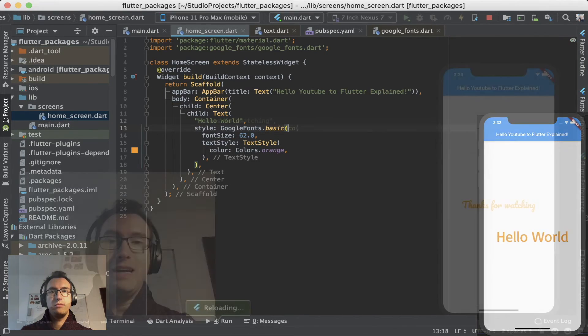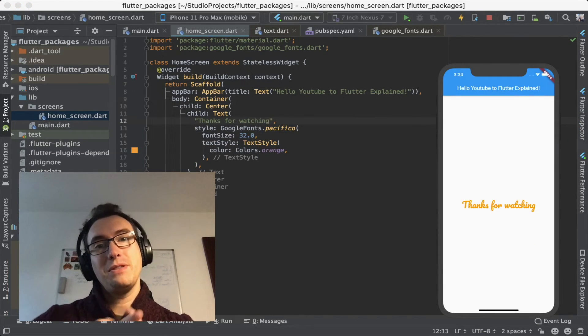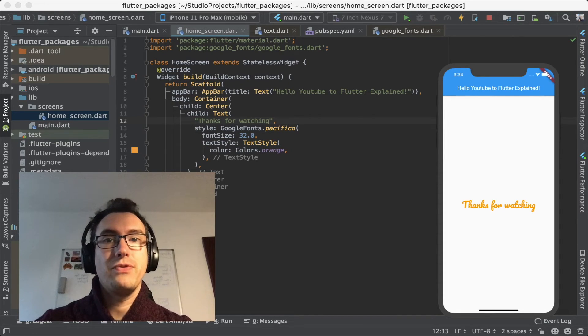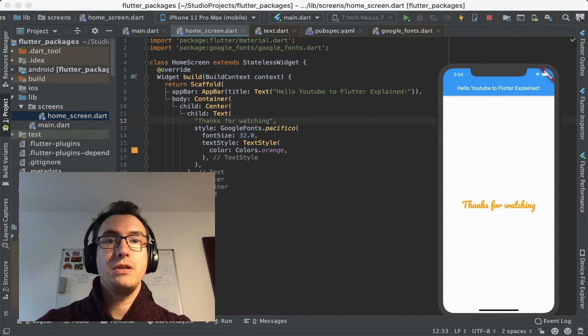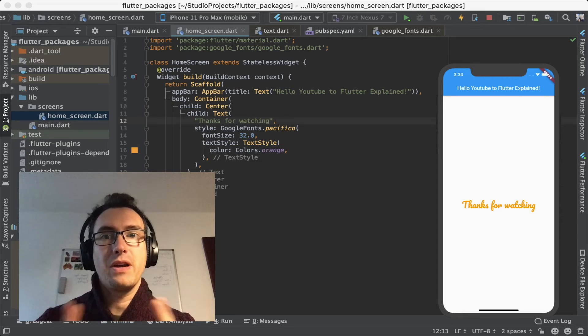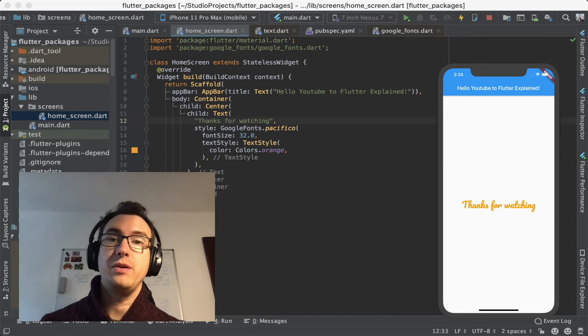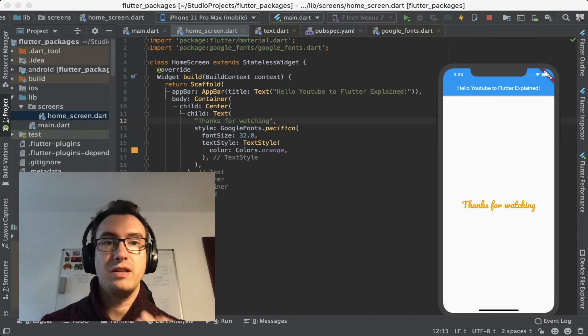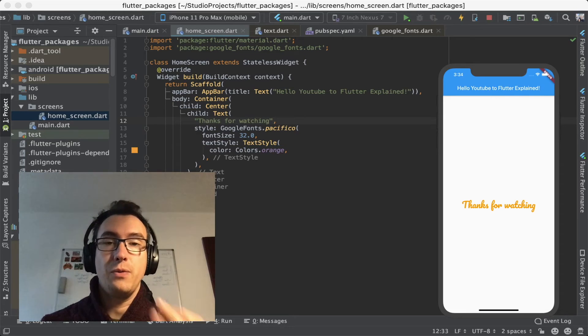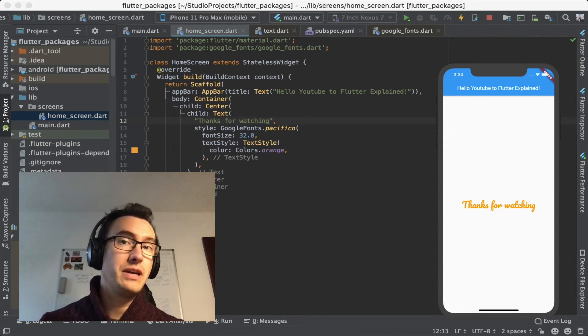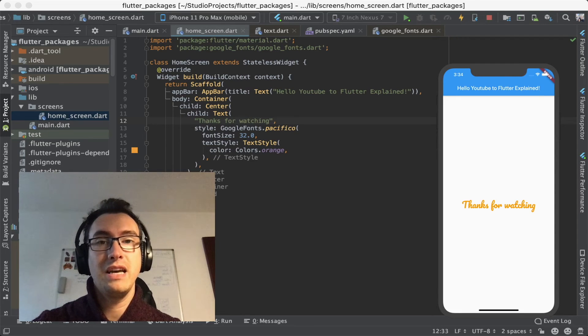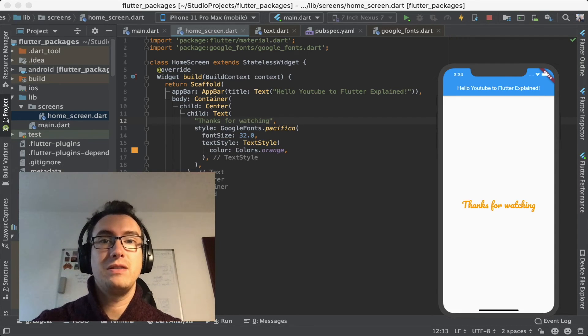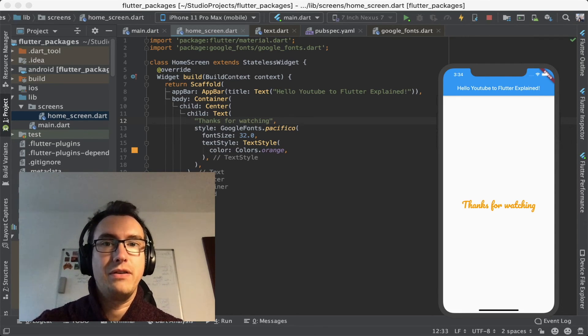All right so that's about it. We used pub.dev to get a package from the Dart team, from the Google team in that specific case. We got that Google Fonts package. We used it. We installed it in our application. We took a brief look inside of that package. And you can take a much deeper look into it. And we also set the text style after we already implemented the font.